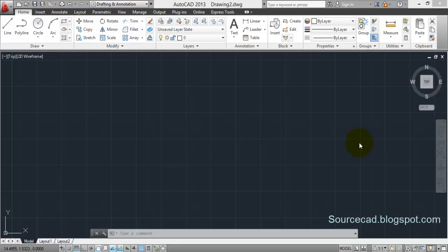Hello all, welcome to Sourcecad tutorial. In this tutorial I will tell you about one of the tools which is not so frequently used but is important in AutoCAD - dividing a line, circle, or any other AutoCAD object into equal number of parts or equal lengths.